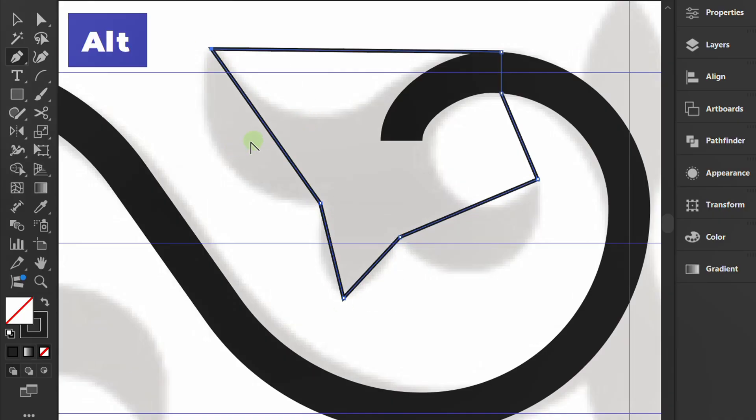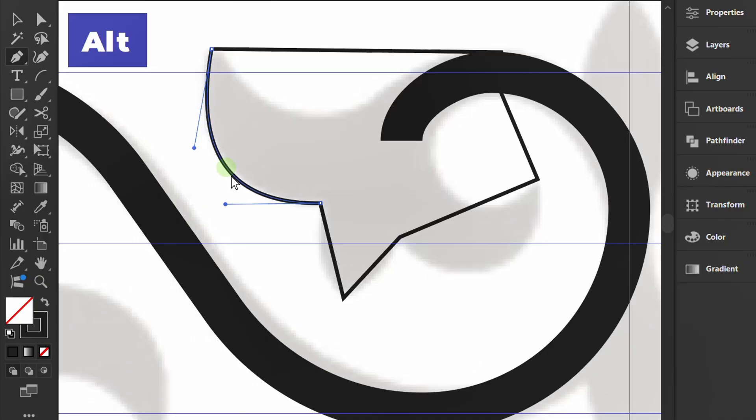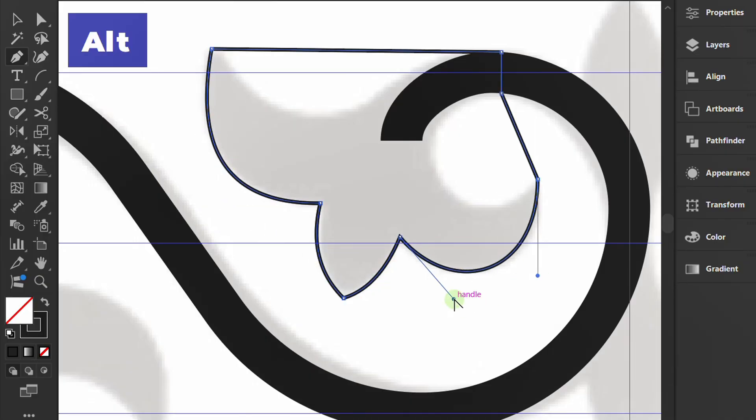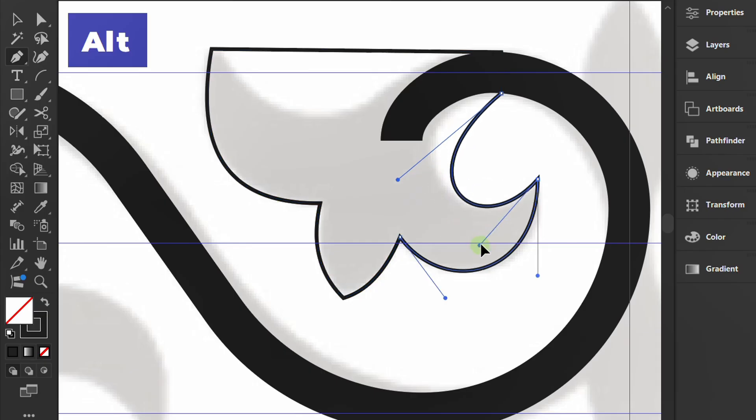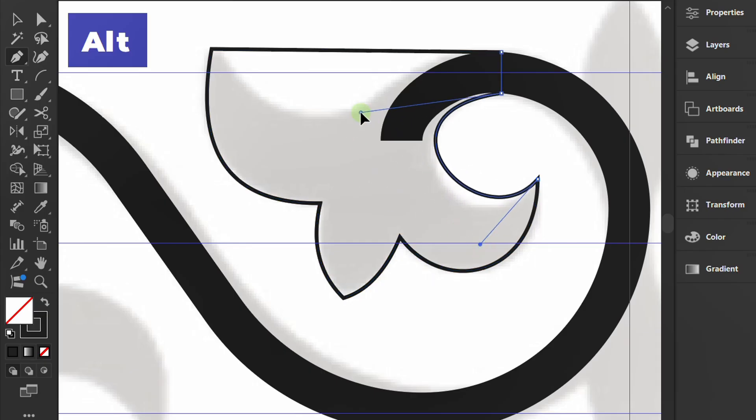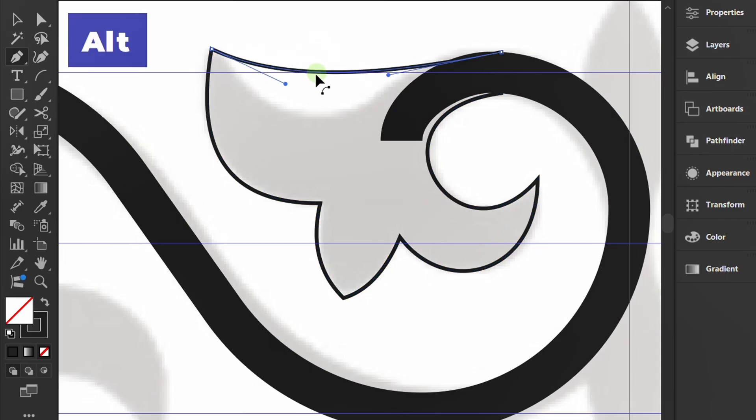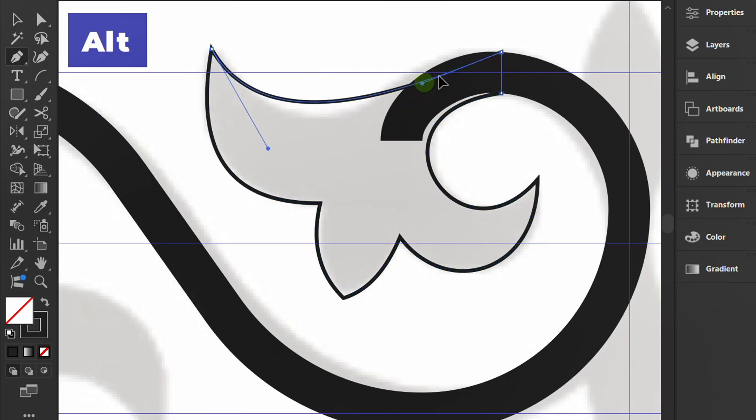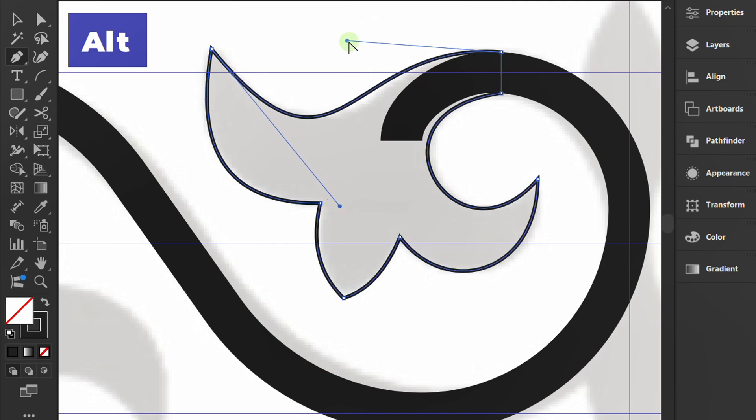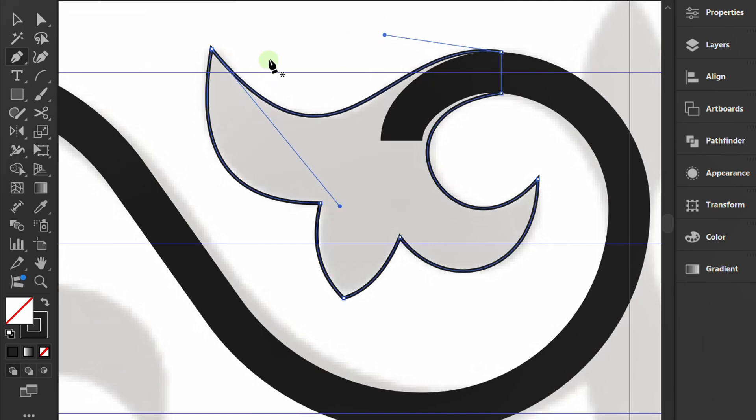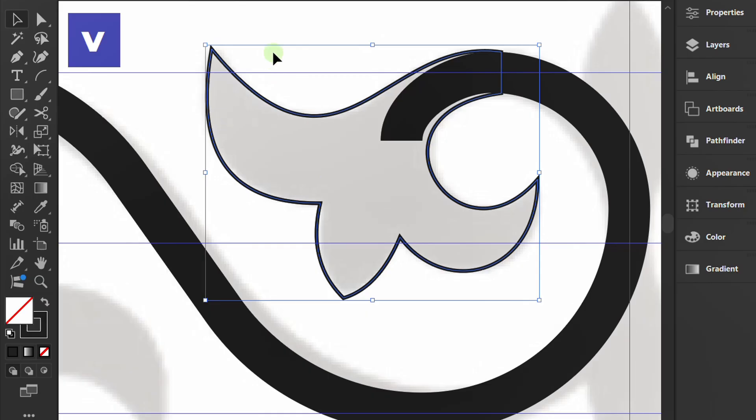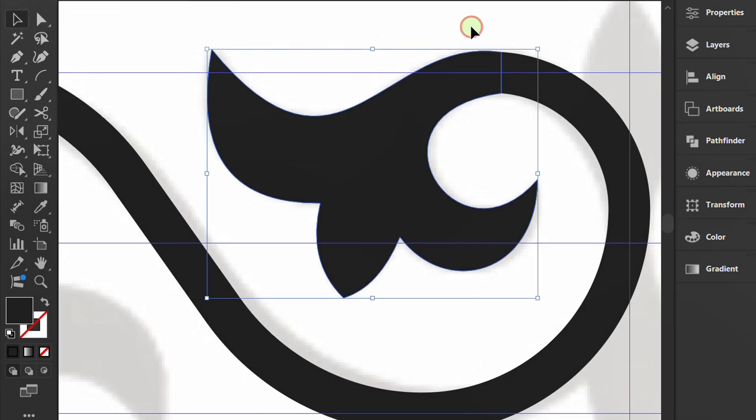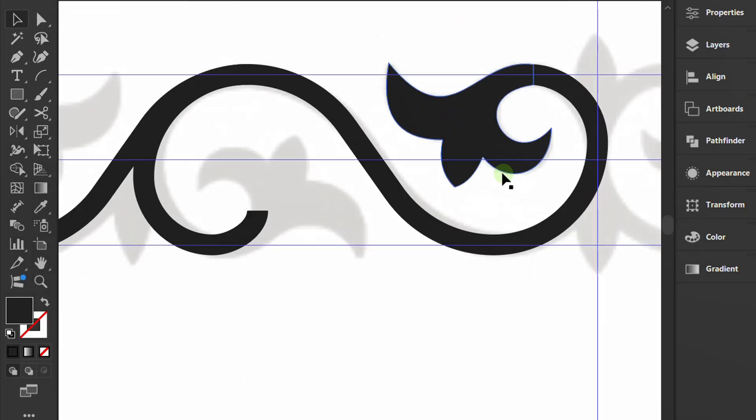Hold ALT to round the stroke. Press Shift X to switch. Copy it to the other stem.